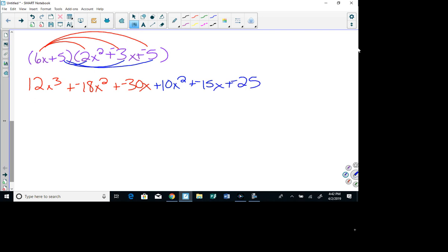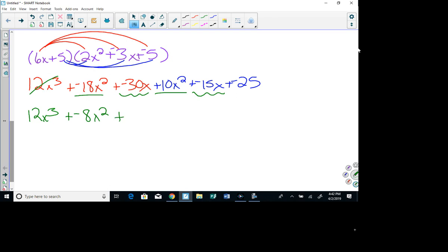Now I'm going to put my like terms together. I don't have anything that goes with 12x cubed. Negative 18x squared plus 10x squared gives me negative 8x squared. Negative 30x plus negative 15x gives me negative 45x. And then I end with negative 25. So the answer is 12x³ - 8x² - 45x - 25. That's simplified.